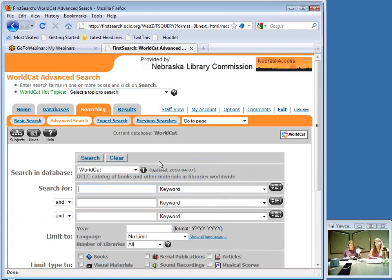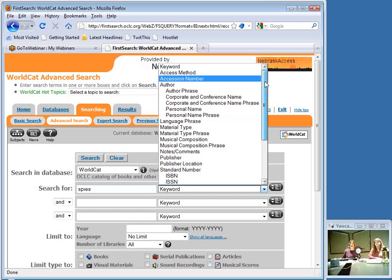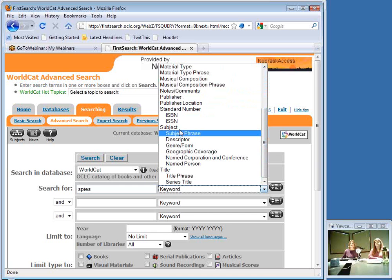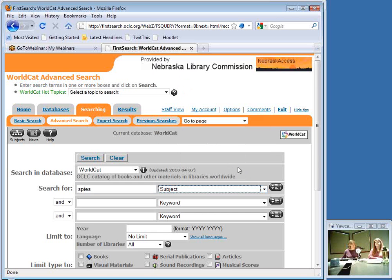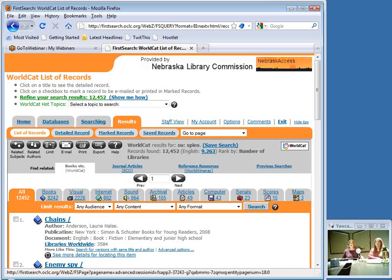I'm going to jump back to the advanced search screen and redo this search. I'll type 'spies' and specify a subject search. Just to show how much difference keyword versus subject makes — now we're down to 12,452 titles. Still a huge number, but we've cut our results in half from what we got on the basic search screen.